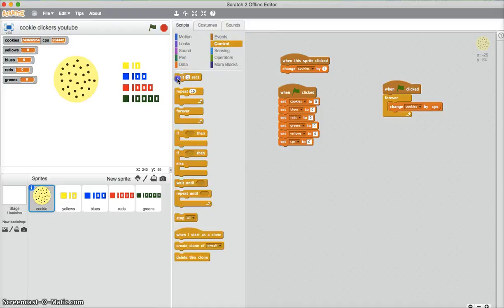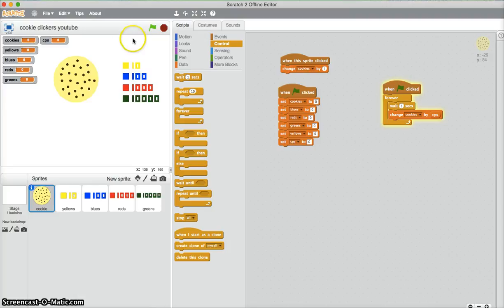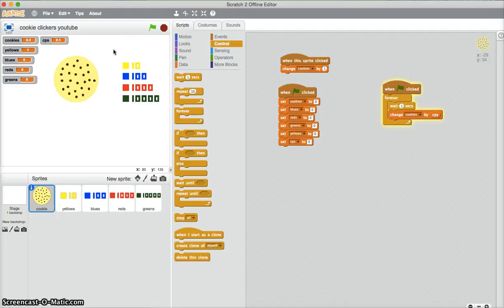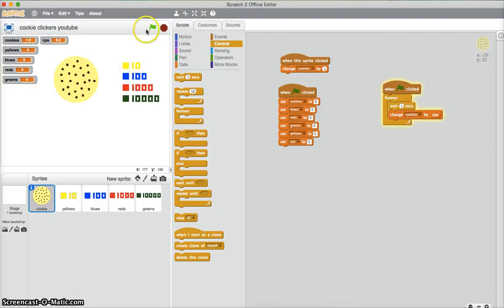You need to put a 'wait one second' because it's cookies per second. So now, if I click, everything is zero. Click on the cookies. Again, 10 cookies. Buy one of them, get one cookies per second. Click on more, get more cookies, and that should work. So that is how you make cookie clickers.